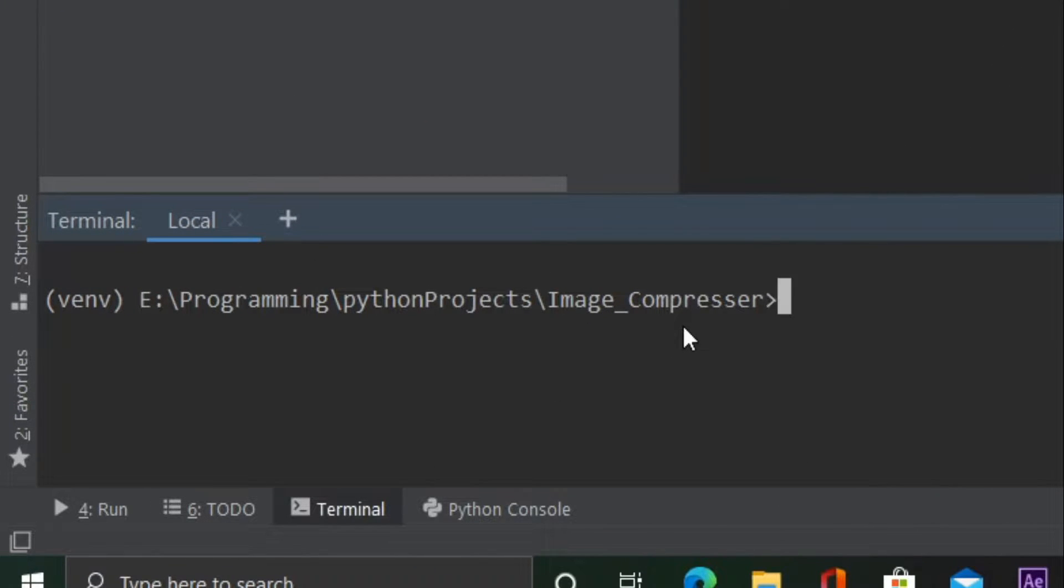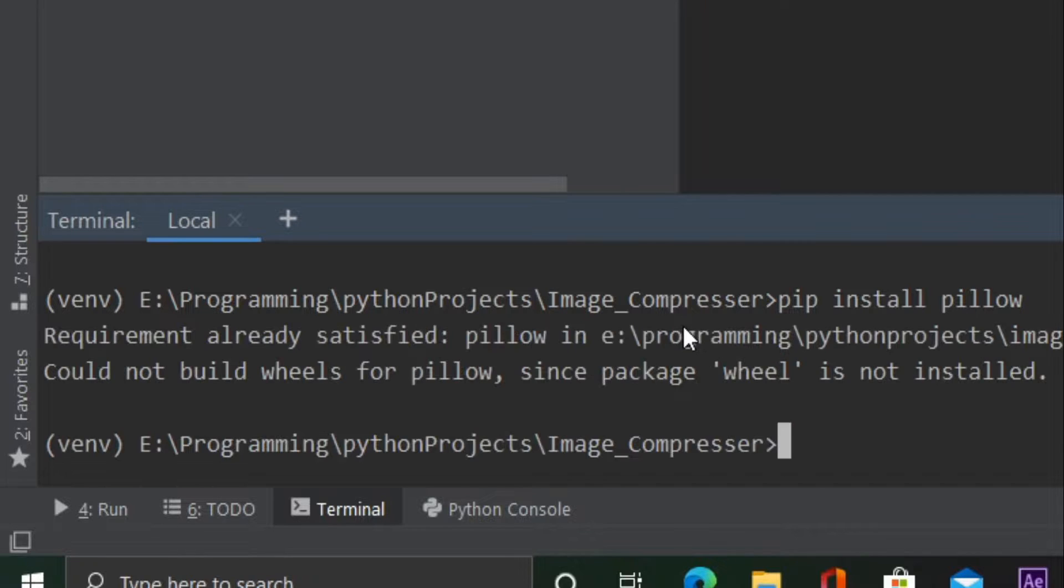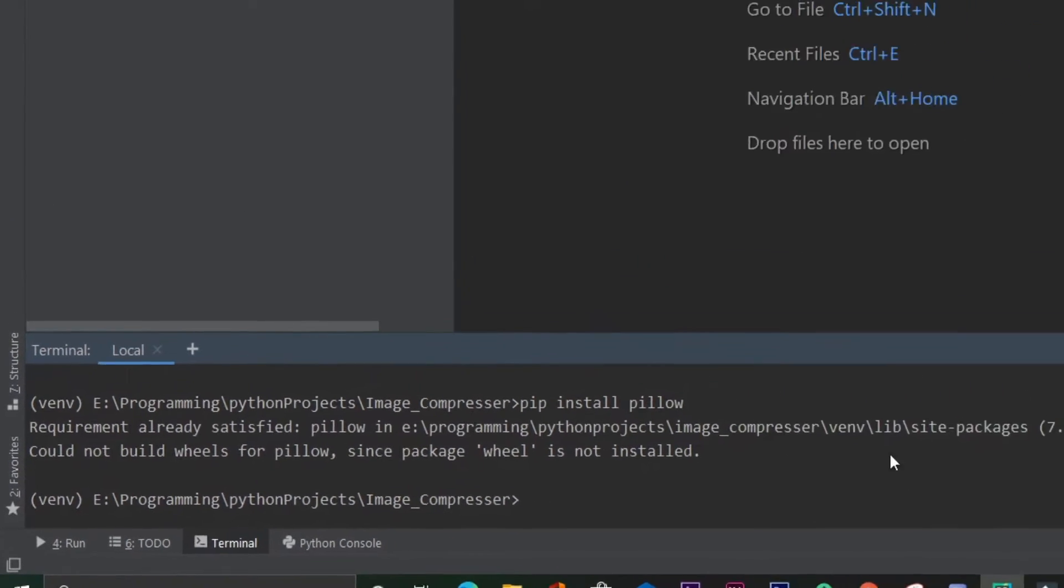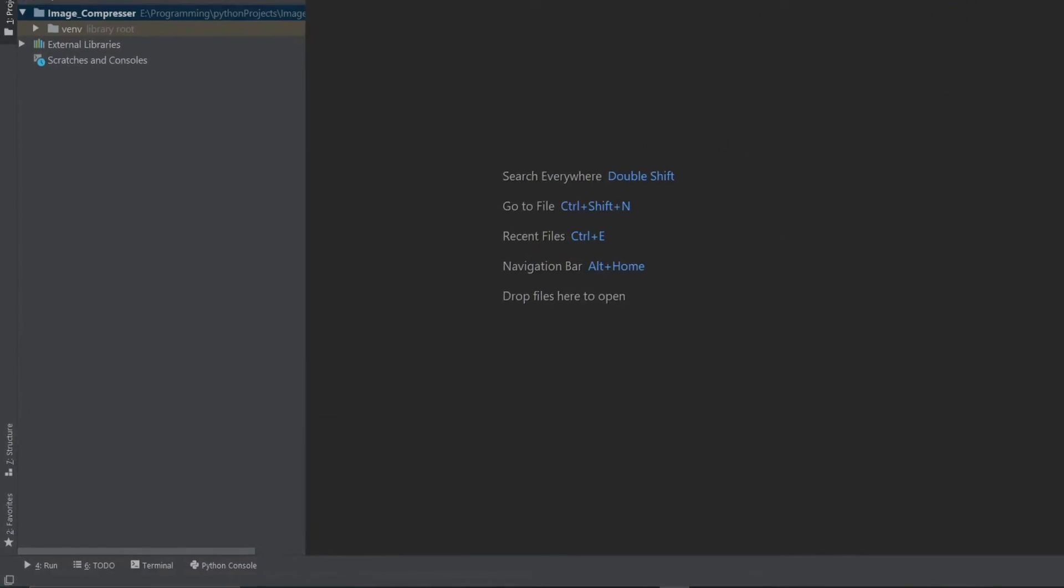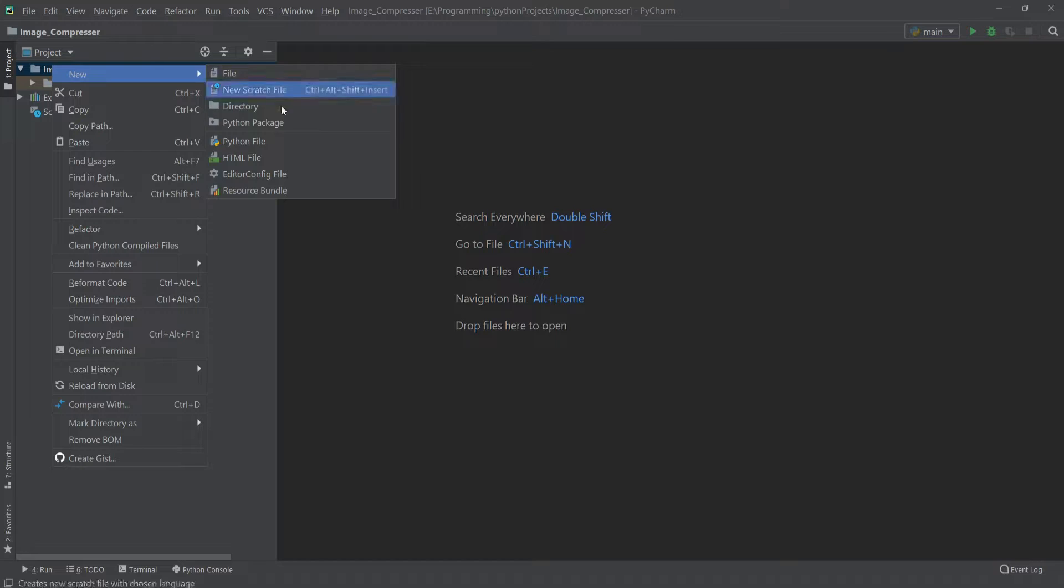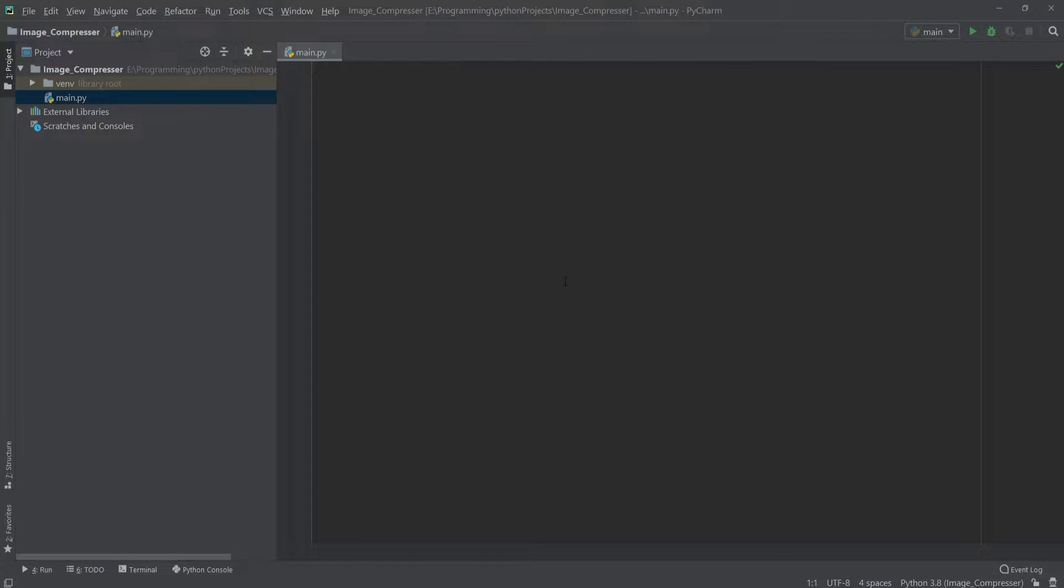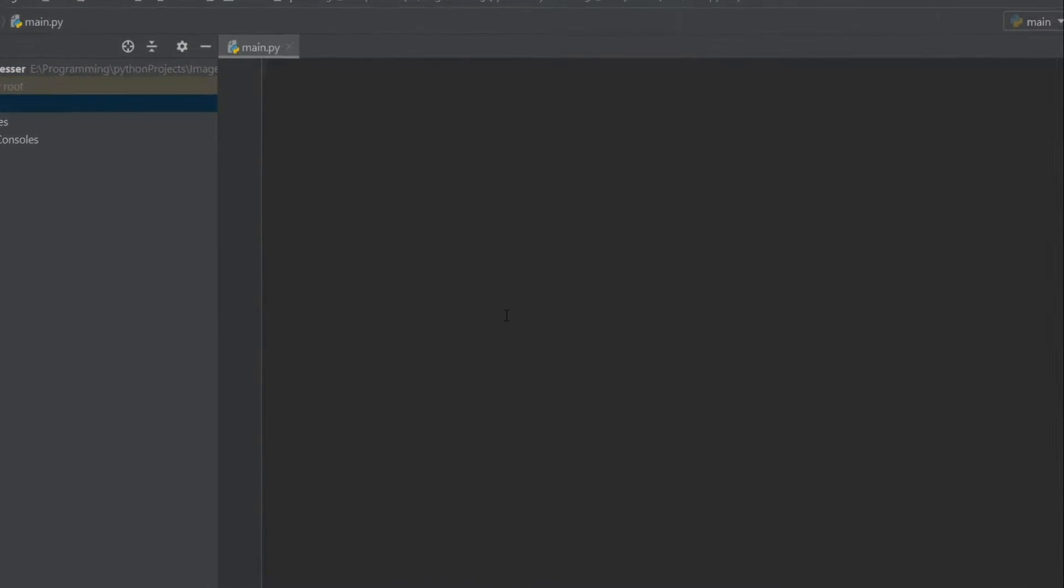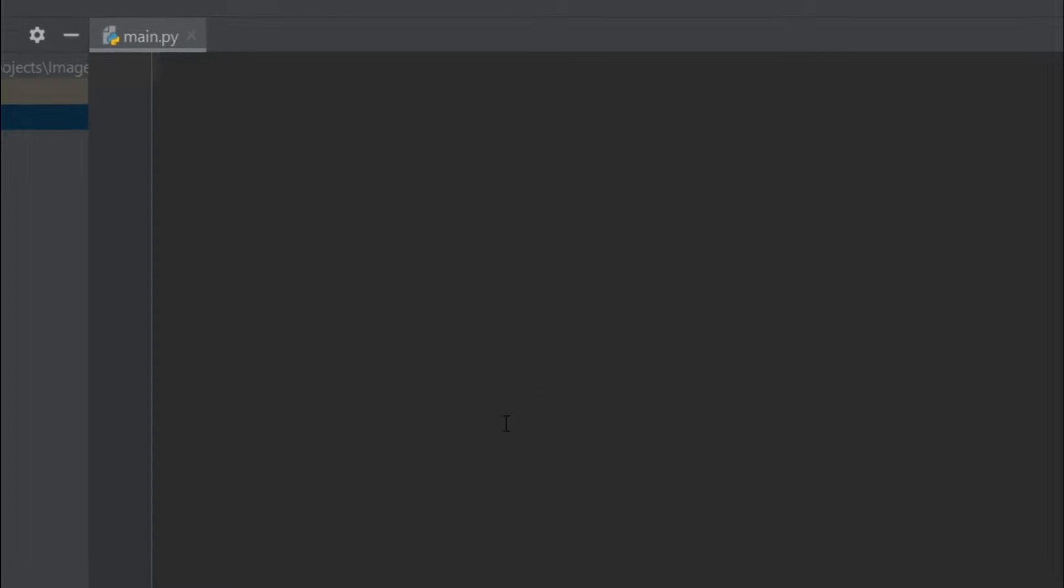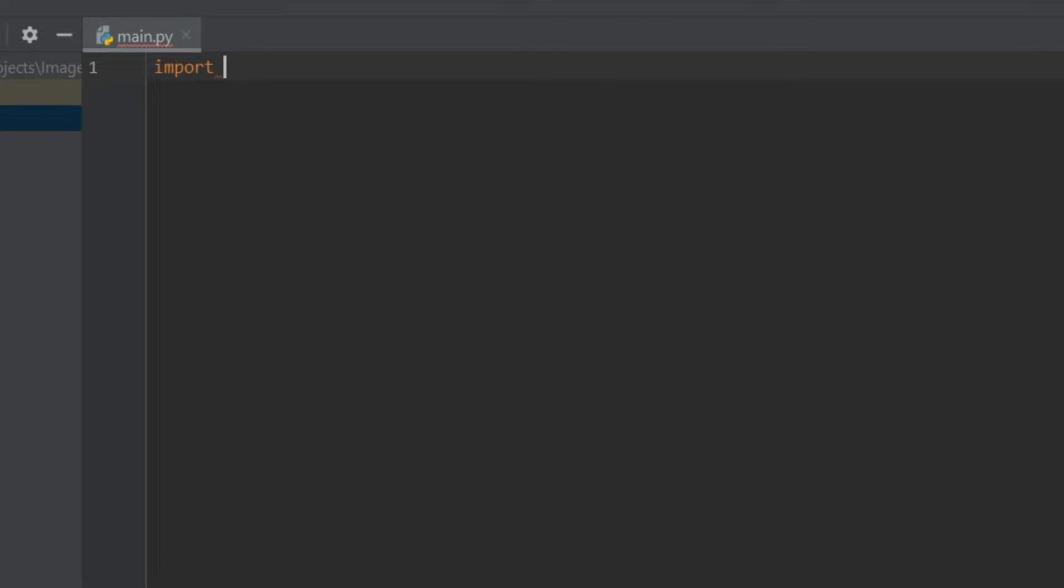And install a package called pillow, so I'll write pip install pillow. Once it's done we can create a new Python file and I'll name it main. And then we have to import pillow so I'll write import PIL.